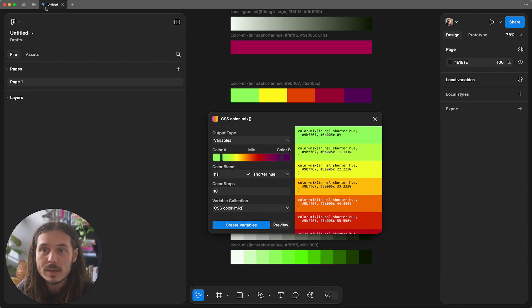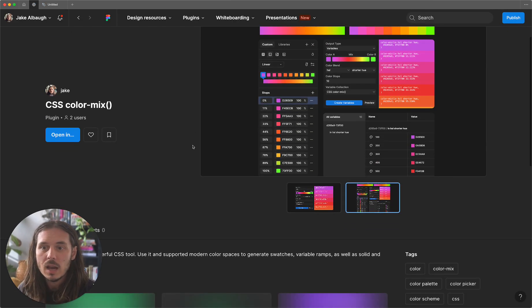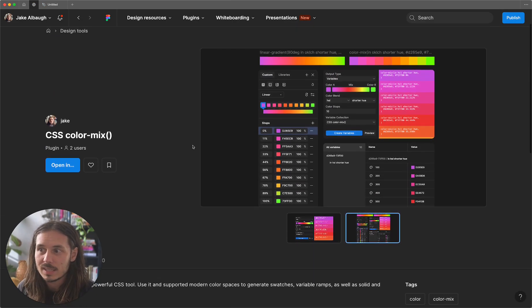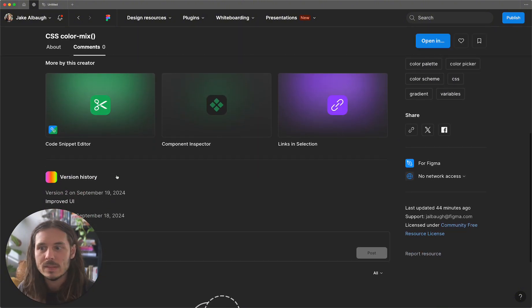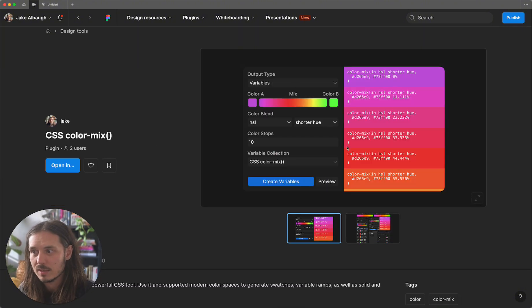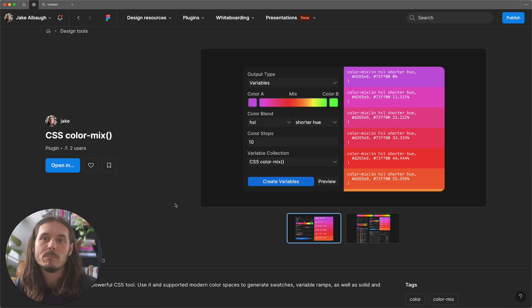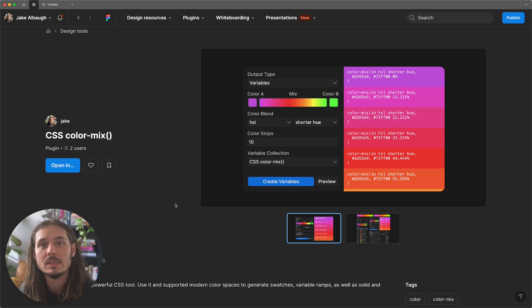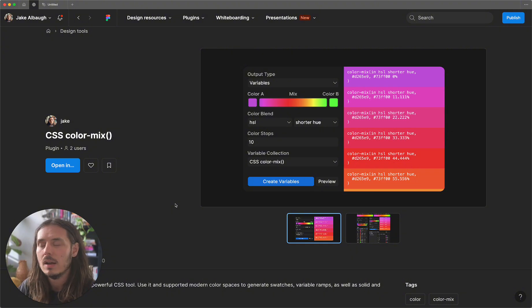CSS color mix is available on the Figma community. It looks something like this. You can come here and you can open this up and use this plugin as needed. I literally just published this. So go check it out. Use it. Hope it helps you build your color systems. But more importantly, I hope it challenges the way you're thinking about color when you're building out UIs that are meant for the web.